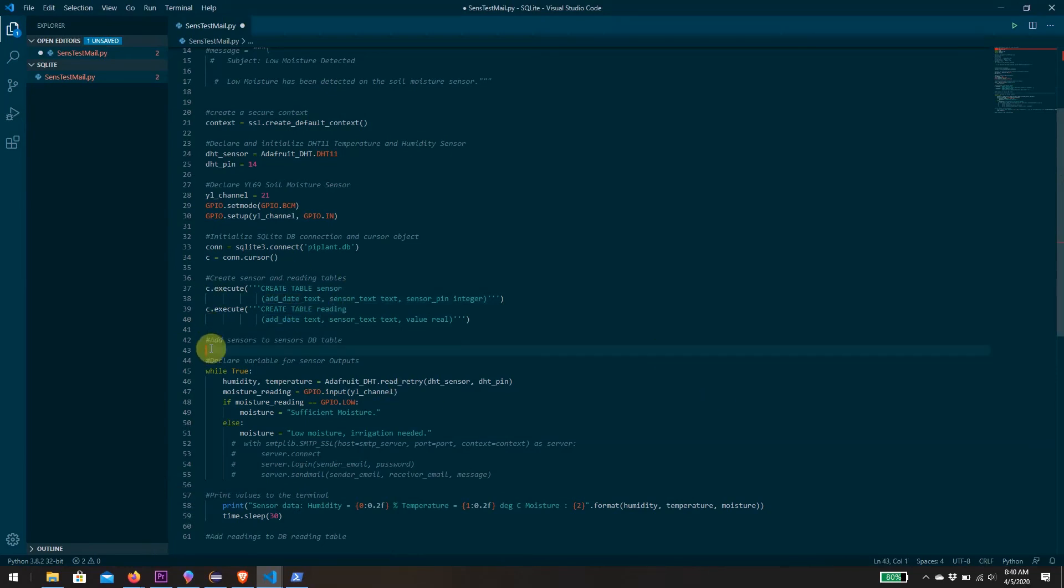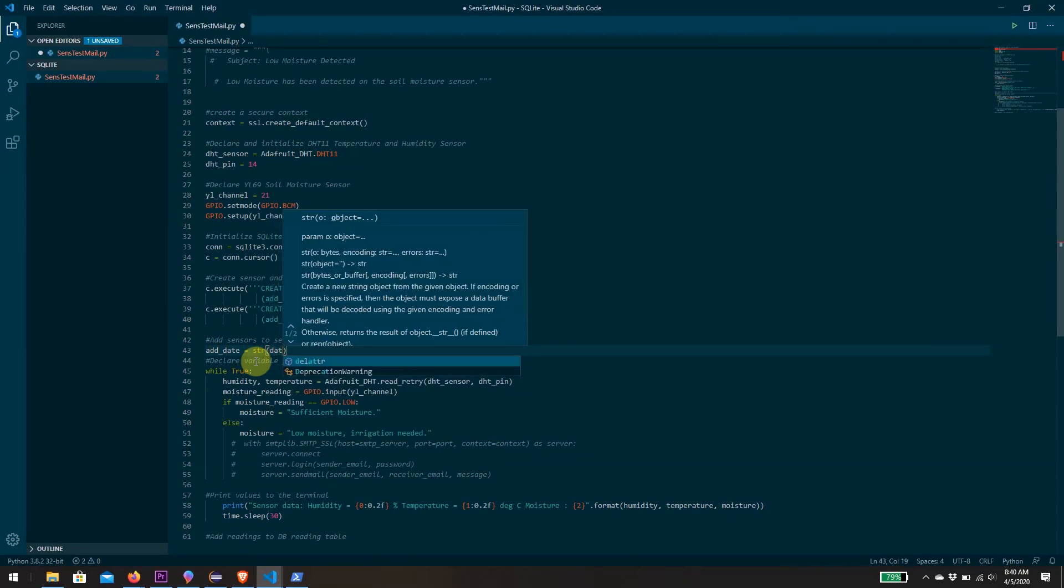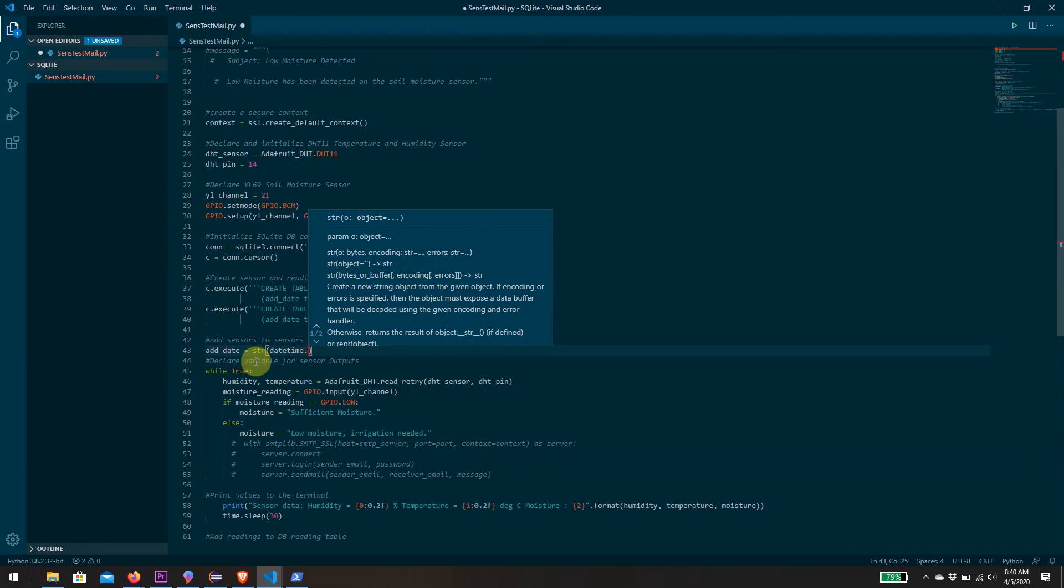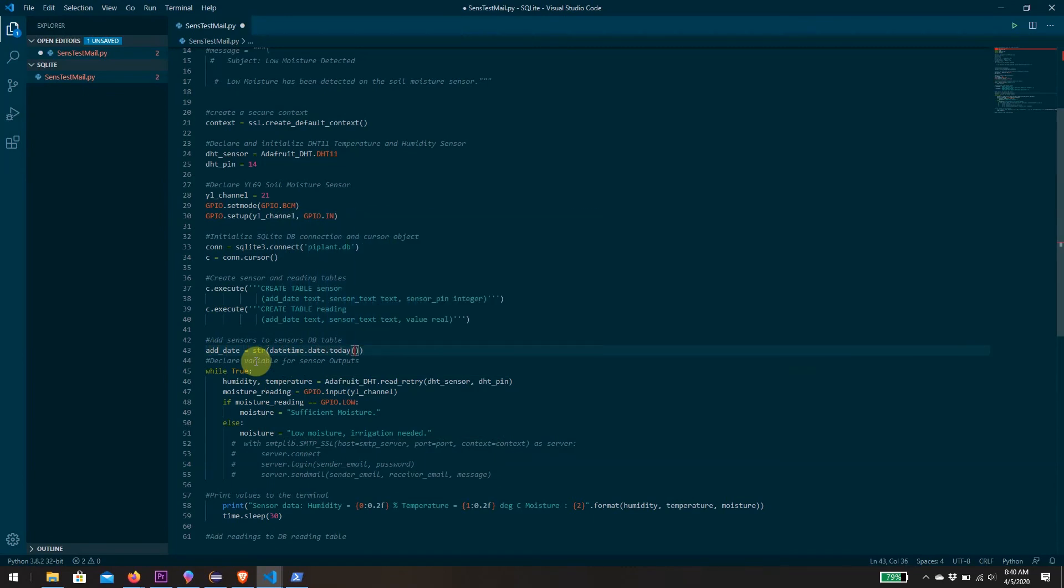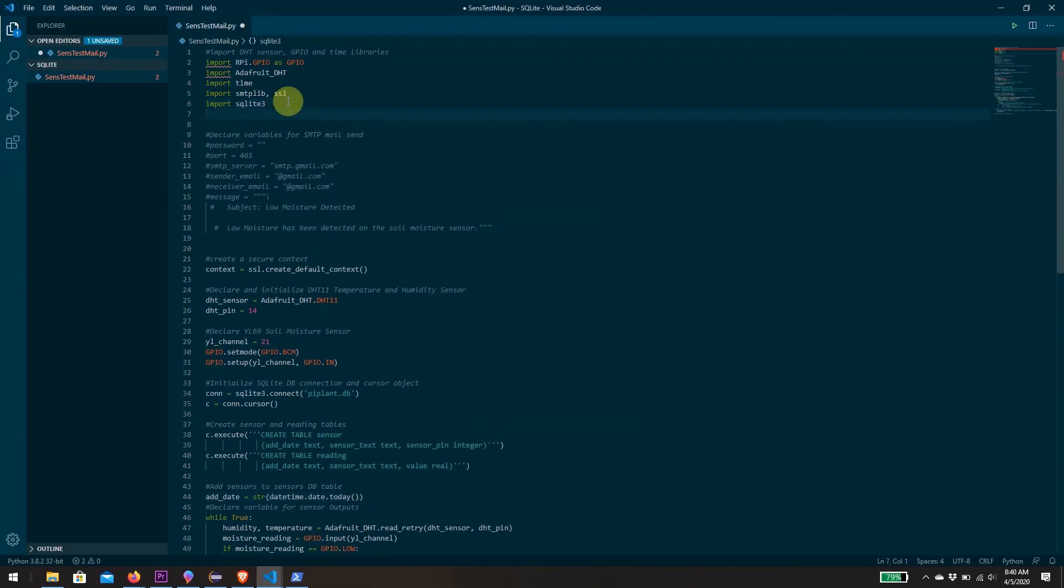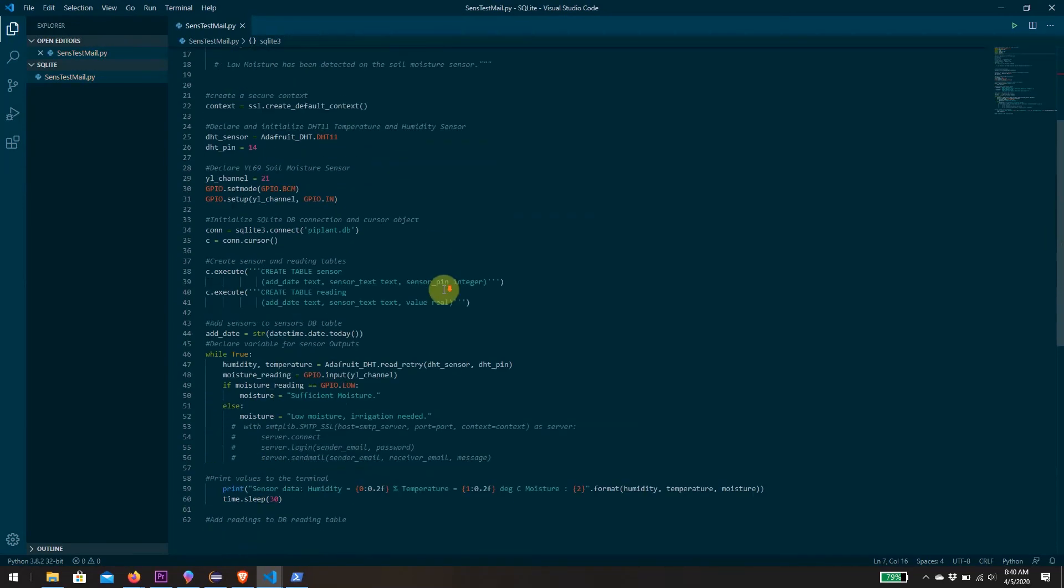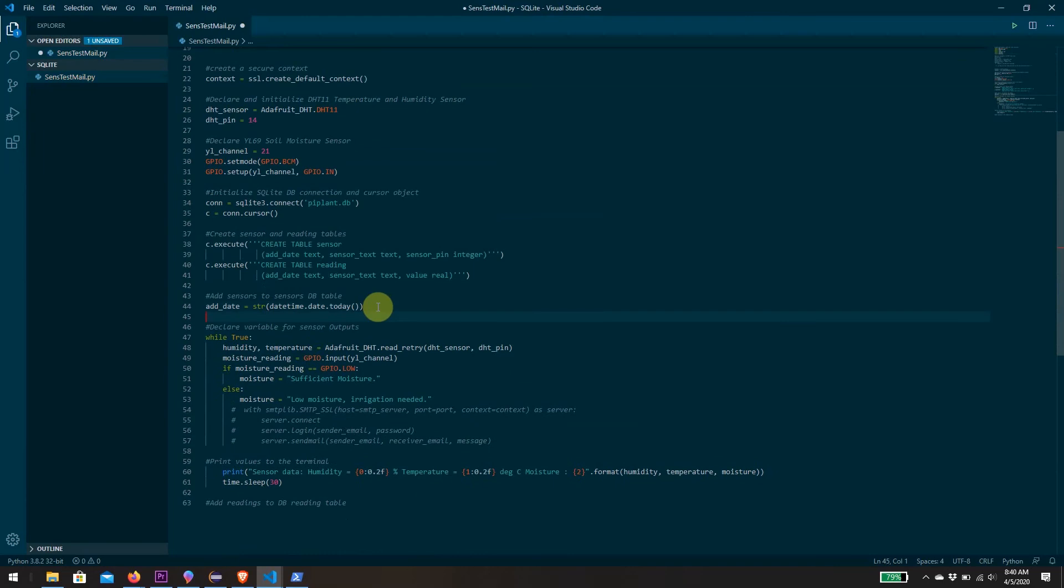Now that we've added our two tables, let's start to add some data to those tables. First, I want to add some sensors to the database. That add date I'm going to define as being a string instance of datetime.date.today. And to do so we actually need to import datetime as well.